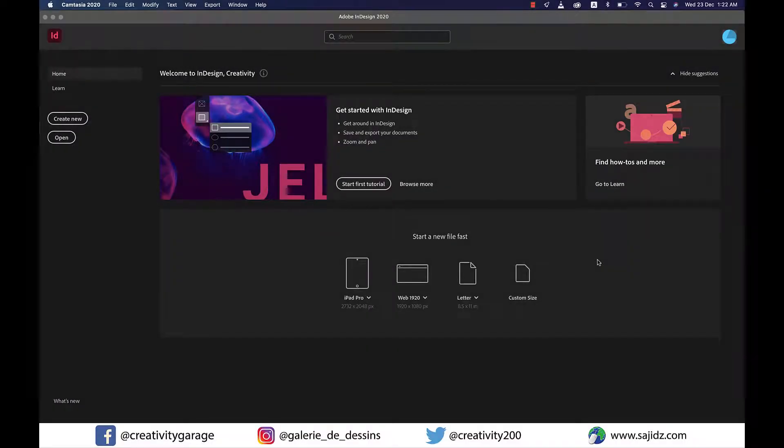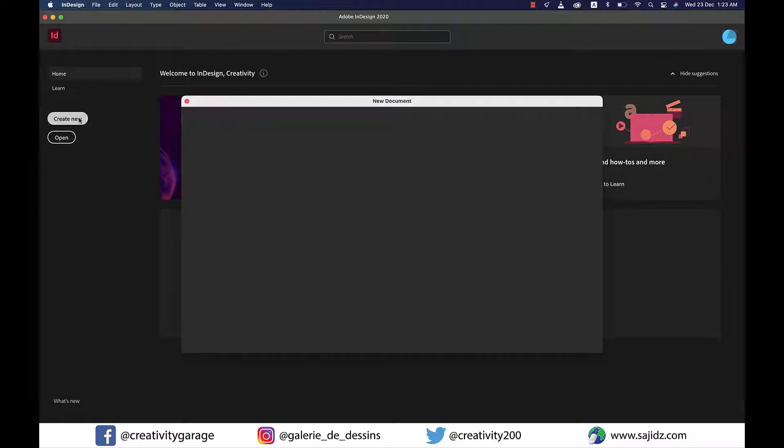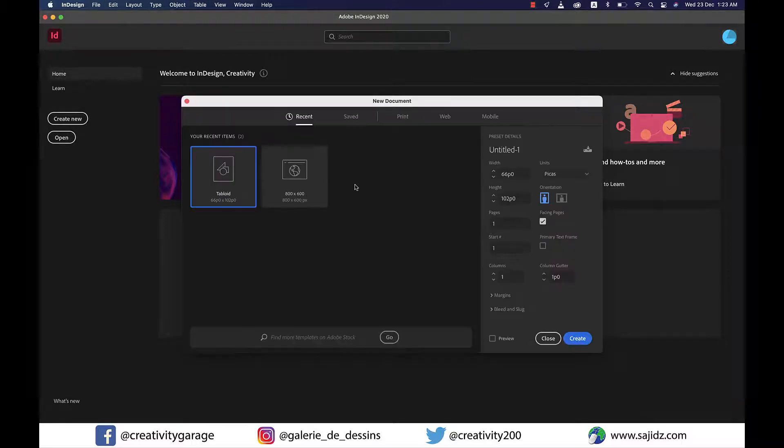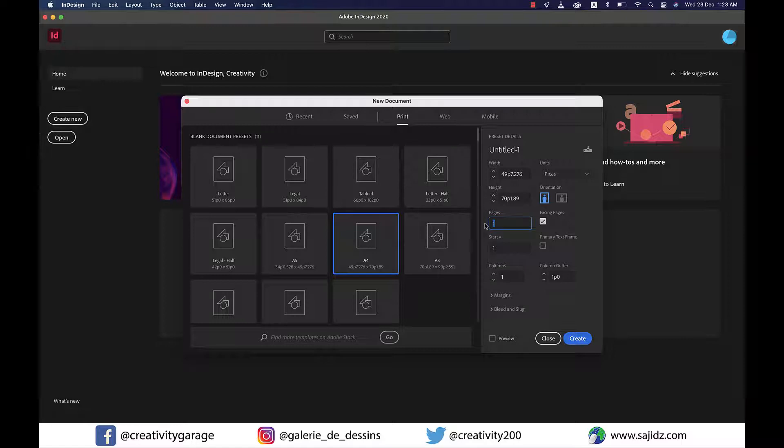Welcome to CG Channel. In today's video you'll learn how to apply text wrap to shapes and frames in your InDesign document. Let's get started. I'm going to create an A4 size document with two, maybe three pages and two columns. That should be good enough. Hit create.